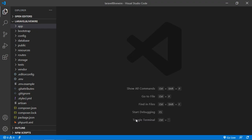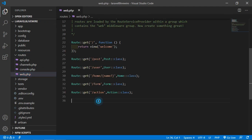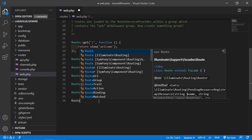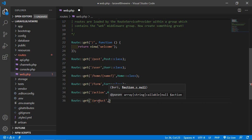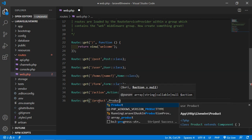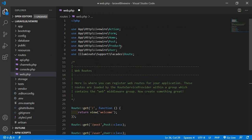Now switch to the project and first of all, let's create the route for this product component. Go inside the route directory, then open web.php, and here just add a route — get — and add the URI. Let's say the URI is product, and now just add the component class name which is Product::class. Also add the product component class file path.